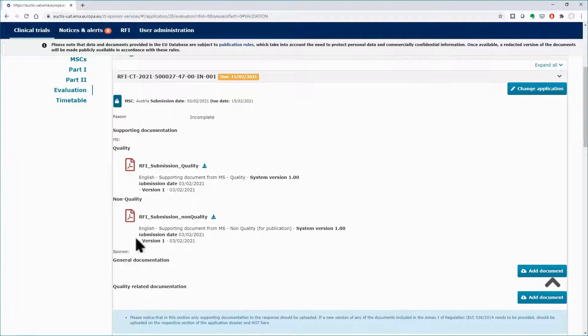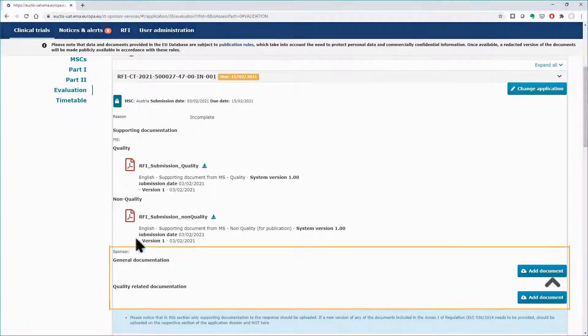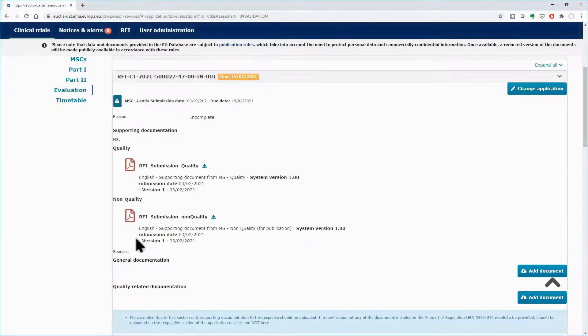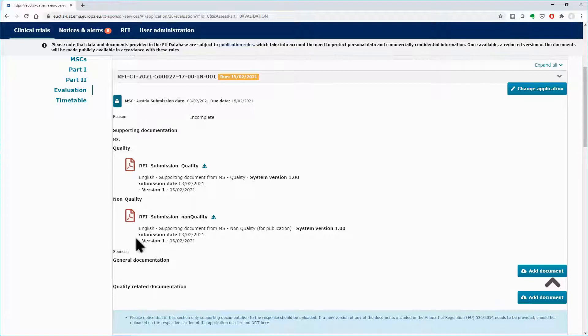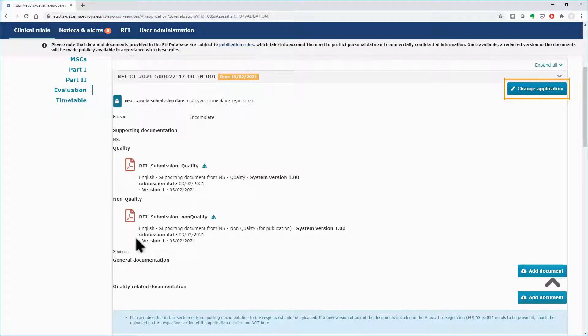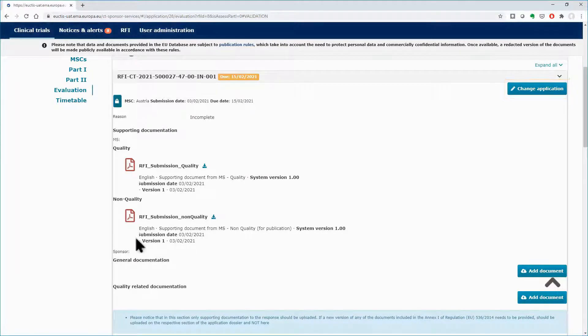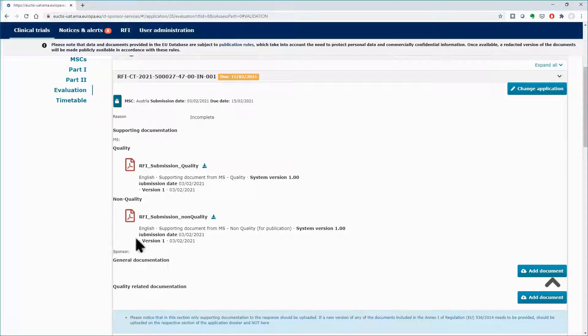Below you can see fields that you can use to attach supporting documentation, also related to quality or not. On the right side, if needed, you can use the button Change application to make changes related to the RFI response in the application dossier.